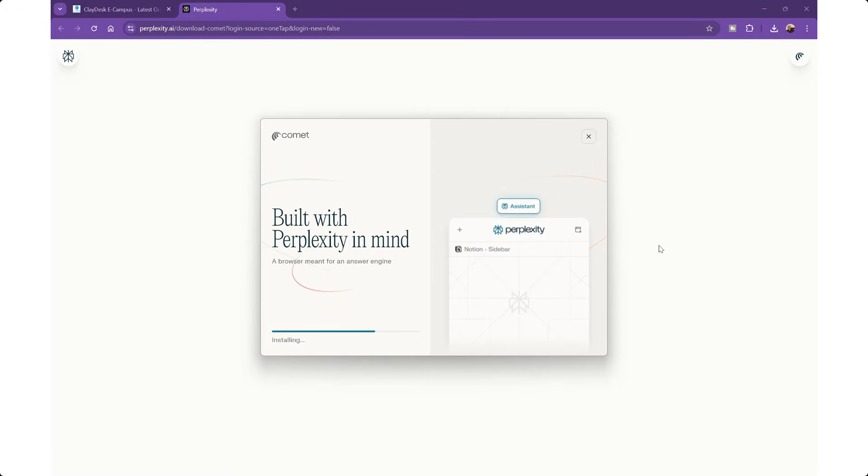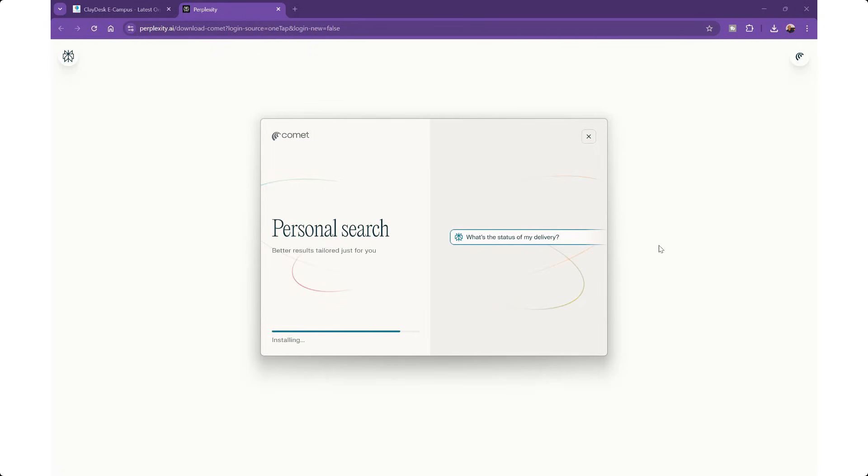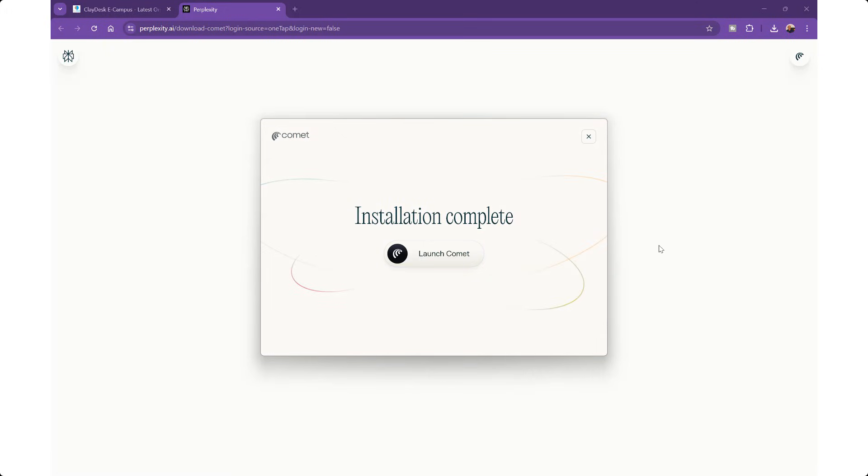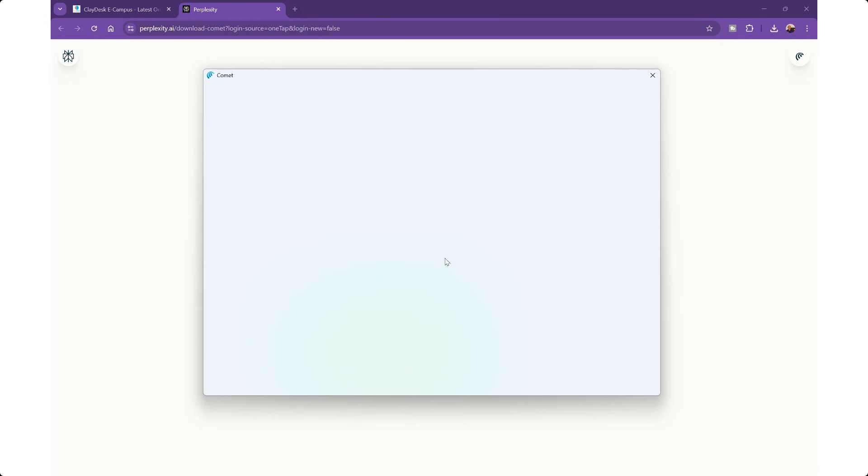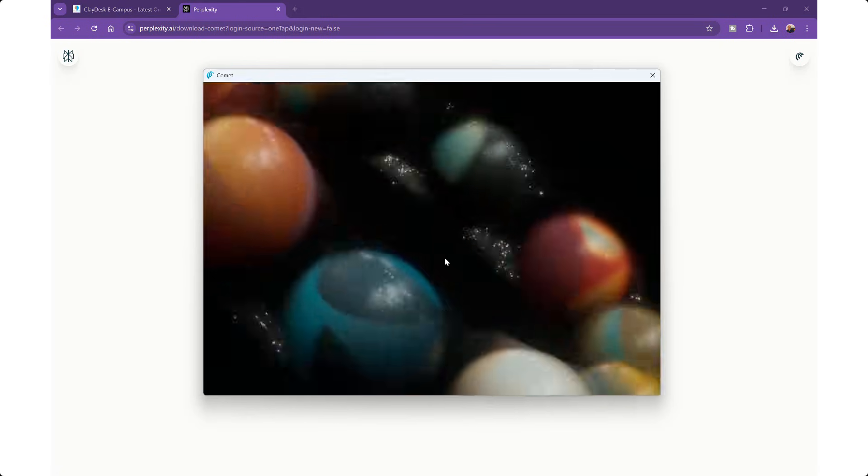Today I'm going to talk about and demonstrate the new AI browser known as Comet by Perplexity. I'm going to go ahead and download it. Straightforward. If you're invited, the installation is complete and I'm going to launch the browser itself and see what it does.